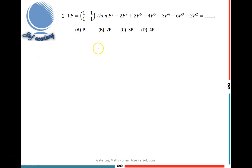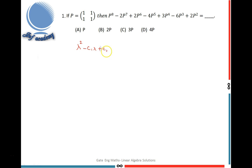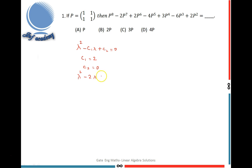What is the Cayley-Hamilton theorem? Every square matrix satisfies its own characteristic equation. So first I find the characteristic equation of this matrix. The characteristic equation is: determinant of (A minus lambda I) equal to 0. Using the shortcut: lambda squared minus C1·lambda plus C2 equals 0, where C1 equals the sum of principal diagonal elements, that is 1 plus 1 equals 2, and C2 equals the determinant of the matrix, that is 1 minus 1 equals 0. So the characteristic equation is lambda squared minus 2·lambda equals 0.